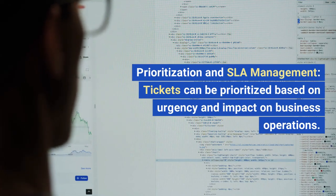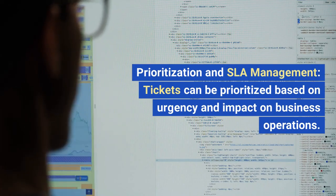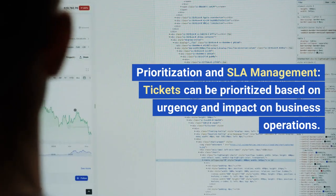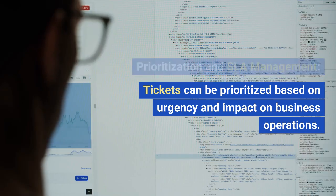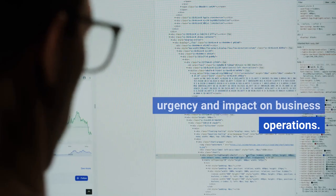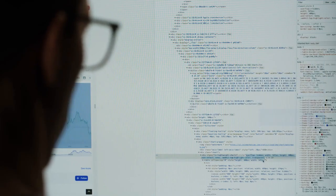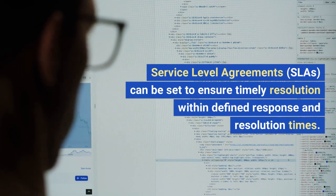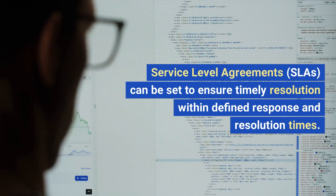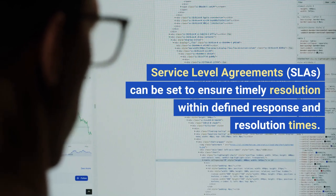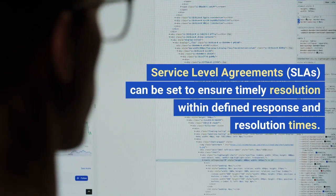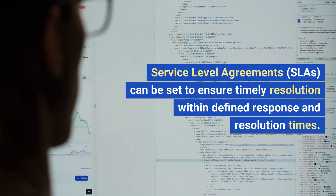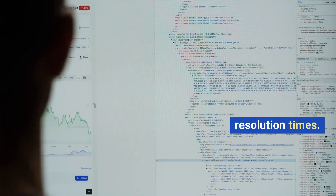Prioritization and SLA management: tickets can be prioritized based on urgency and impact on business operations. Service Level Agreements (SLAs) can be set to ensure timely resolution within defined response and resolution times.